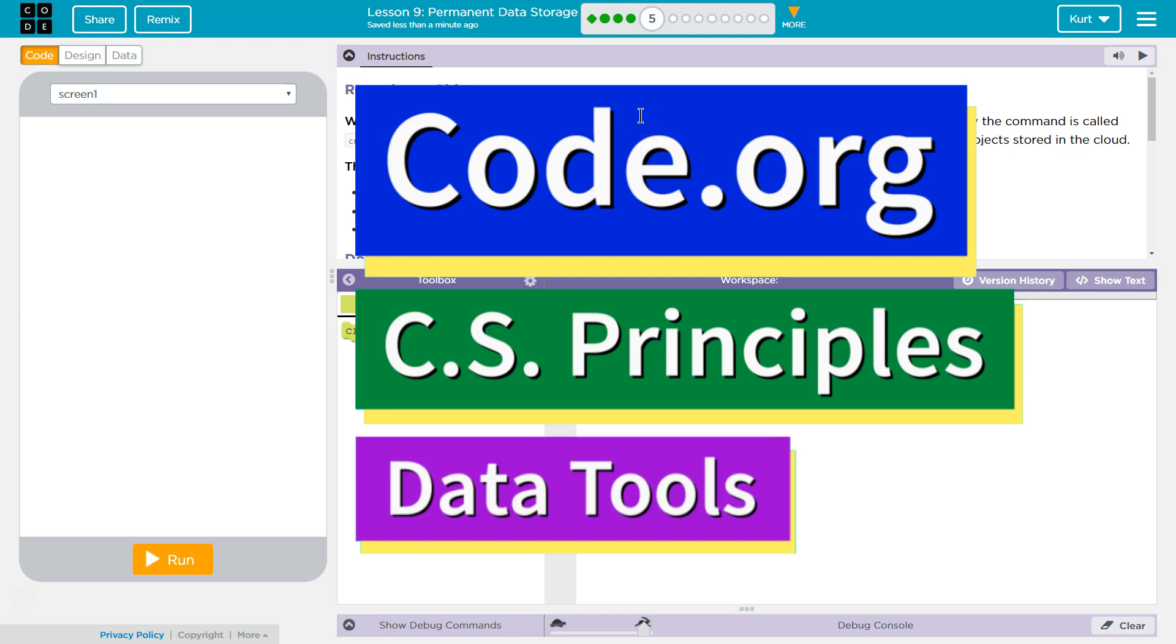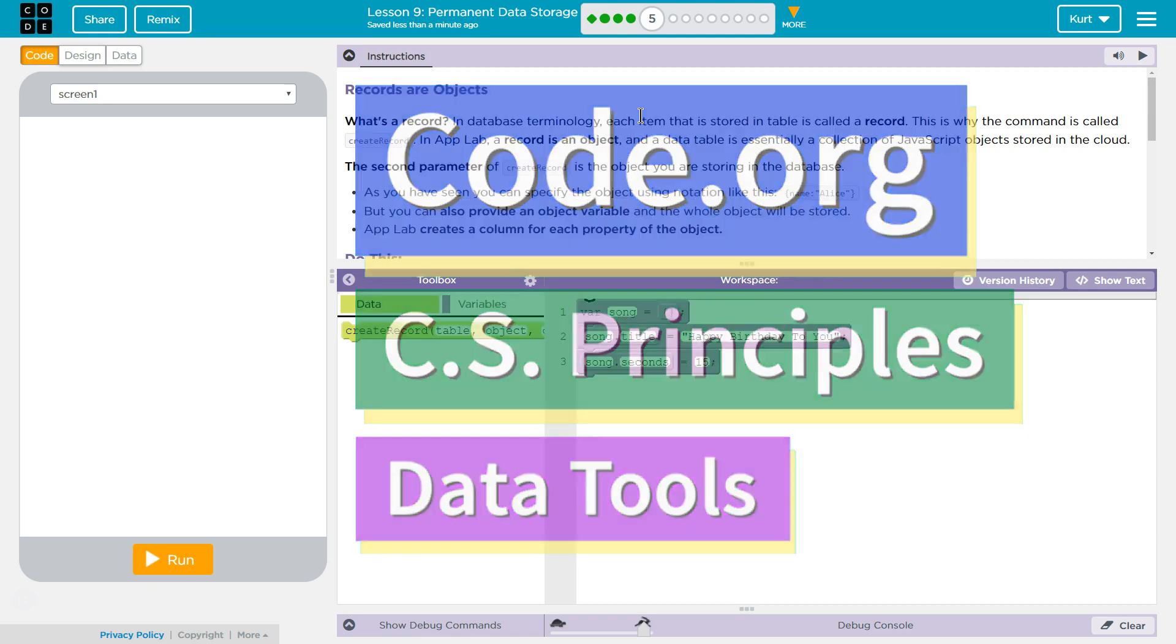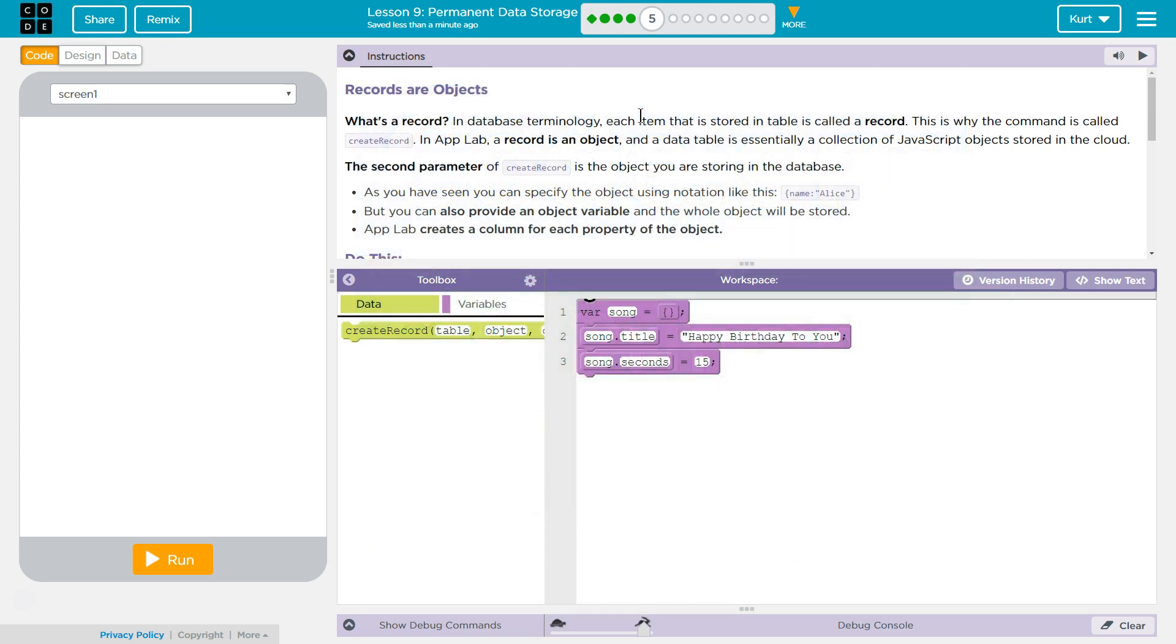This is code.org. I'm currently working on CS Principles, their data tools unit. I'm on lesson 9, permanent data storage, part 5. Records are objects.